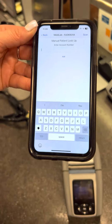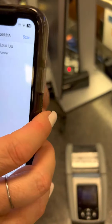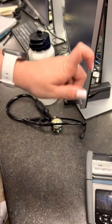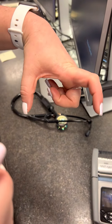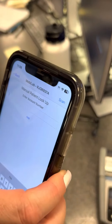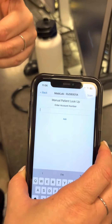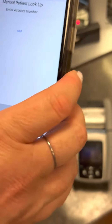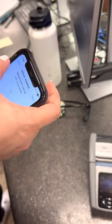At that point you can print it up. You'll scan their wristband, get the sample, scan the sample, and then it'll trigger that the sample has been collected and you're done — and then it will print it.